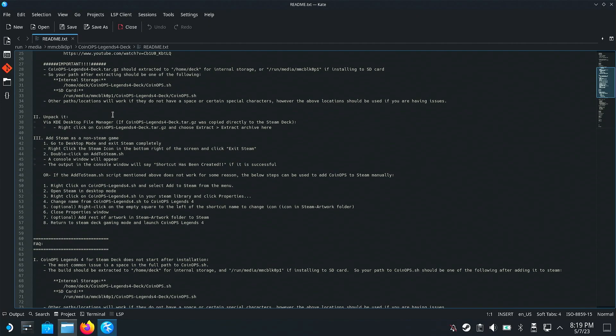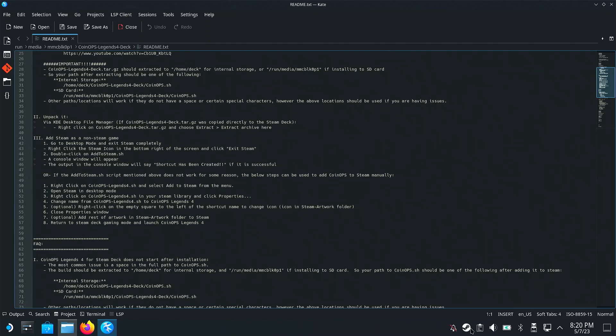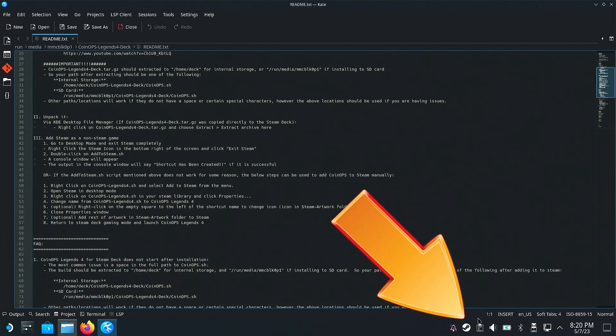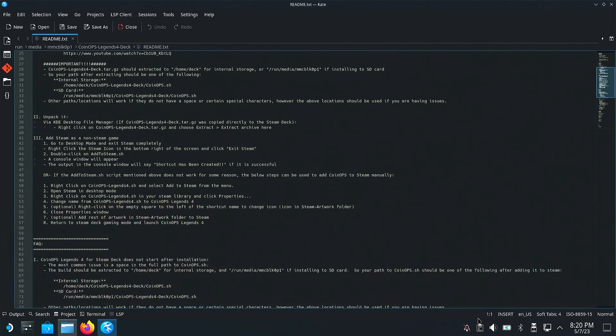So then what we have to do is go into desktop mode — we're here. Exit Steam completely. Right-click on the Steam icon and click Exit Steam. Then after doing that, it says you should be able to right-click, add to your Steam library, and click Properties.